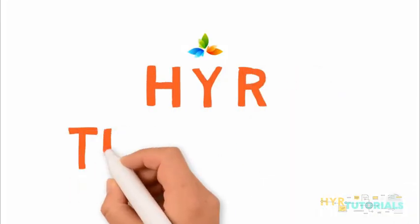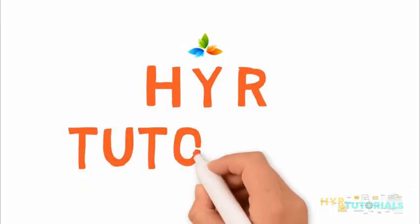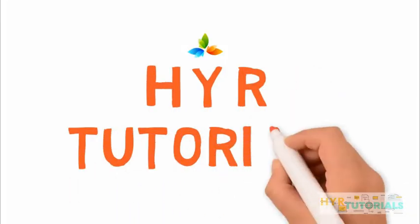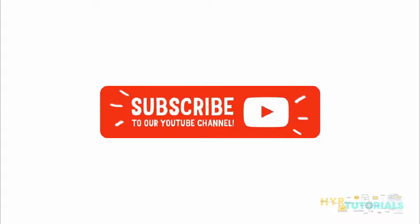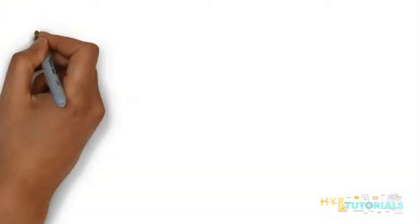Hello everyone, this is Yadigar Addy. Welcome to my channel, HYR Tutorials. If you are interested in learning more about automation testing with different programming languages and tools, please visit my channel. If you haven't subscribed yet, please subscribe right now and press the bell icon to get a notification whenever I upload a new video.